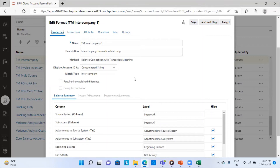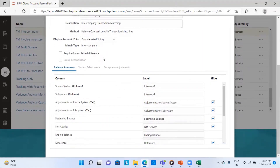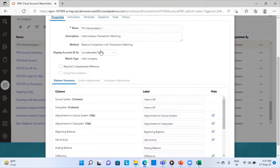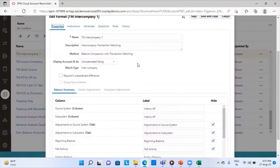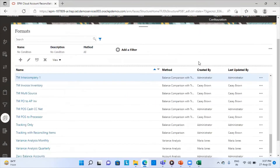The match type I have used here is Intercompany. The match type is the additional element in the transaction matching module — in transaction matching, you create a profile based on a format, and a format is created on the basis of a match type. From here I can see what match type I have used. I am using the first method, which is balance comparison with transaction matching, comparing the two data sources of the two intercompanies.